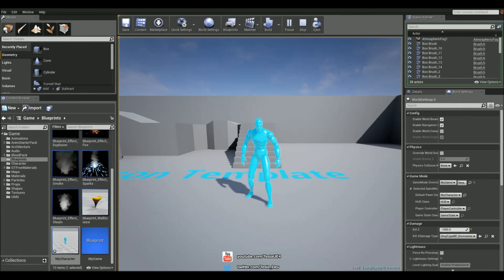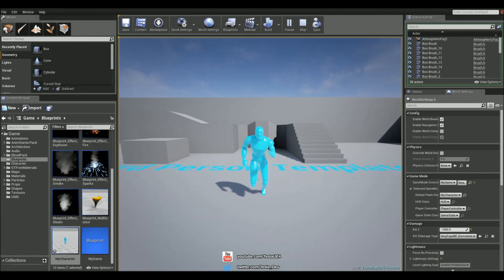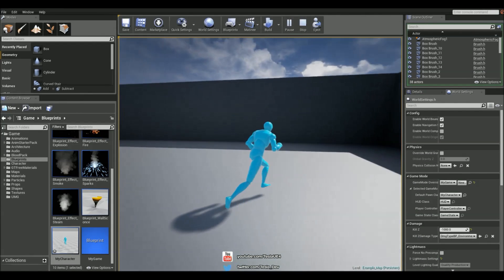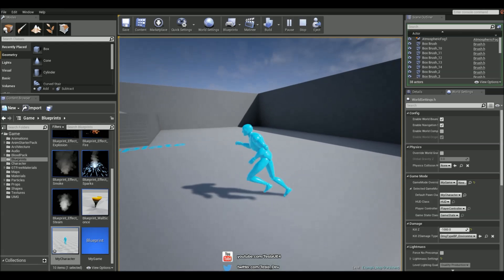I'm in the third person template and we're going to set it up so when I move the camera is going to catch up with the character.